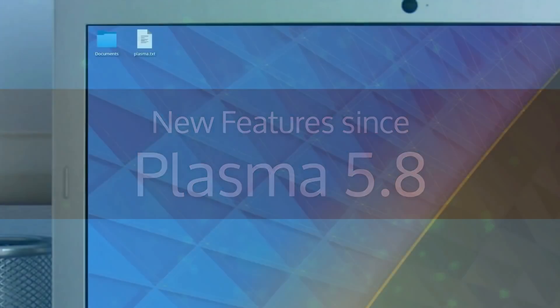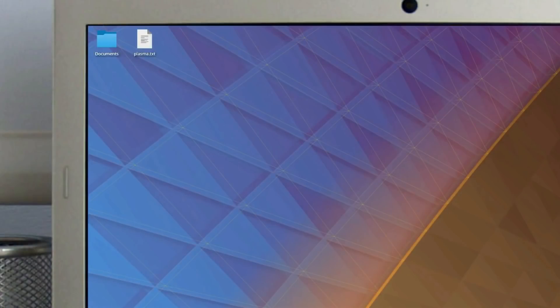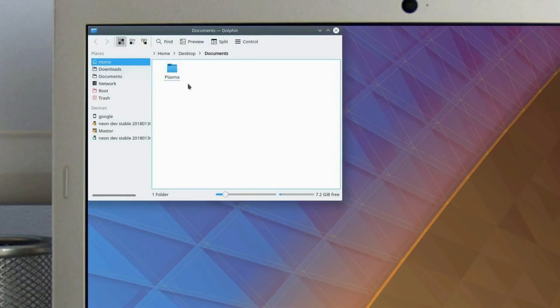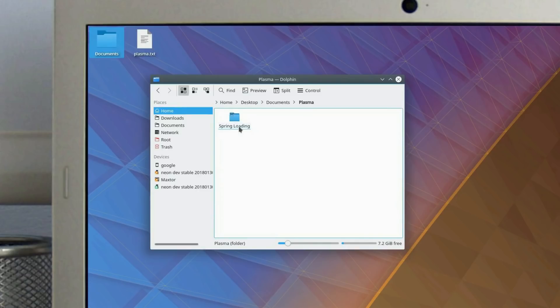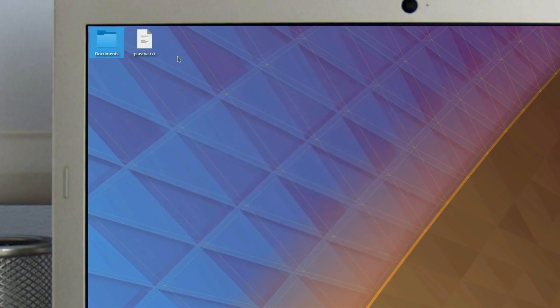Folder View is now the default desktop layout for KDE Plasma. This feature was added to ease the transition for users from other operating systems. Whether you want to place folders, files, or application icons on your desktop, you can with Folder View by default.